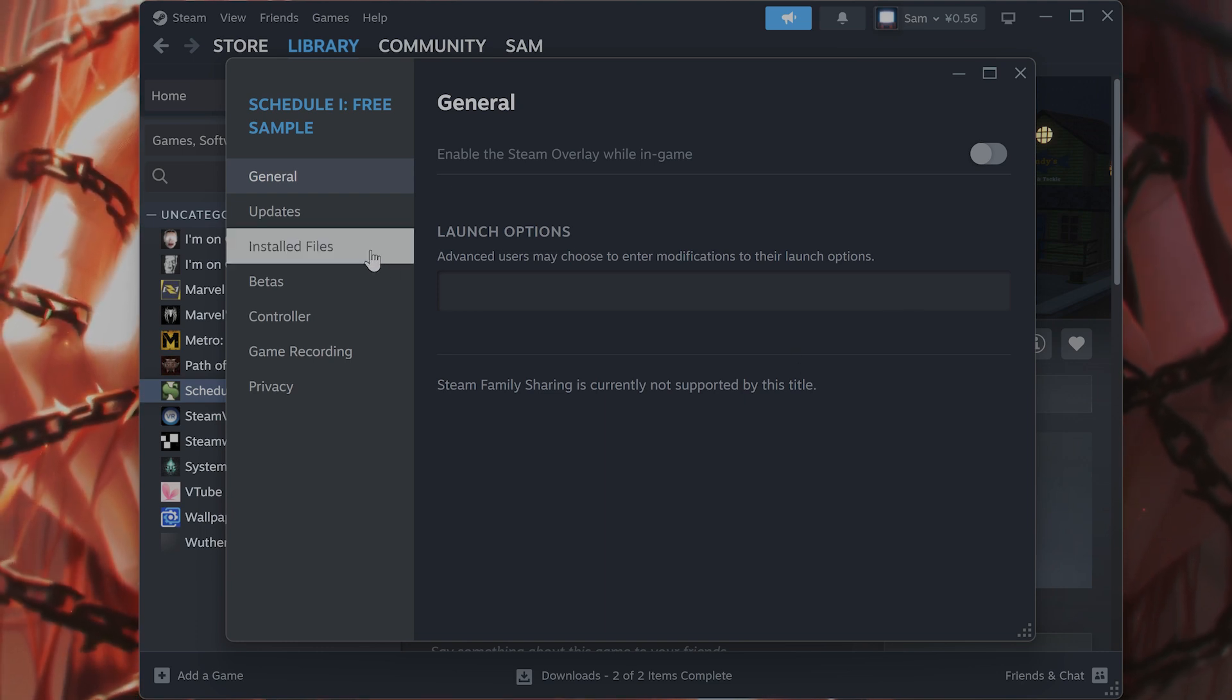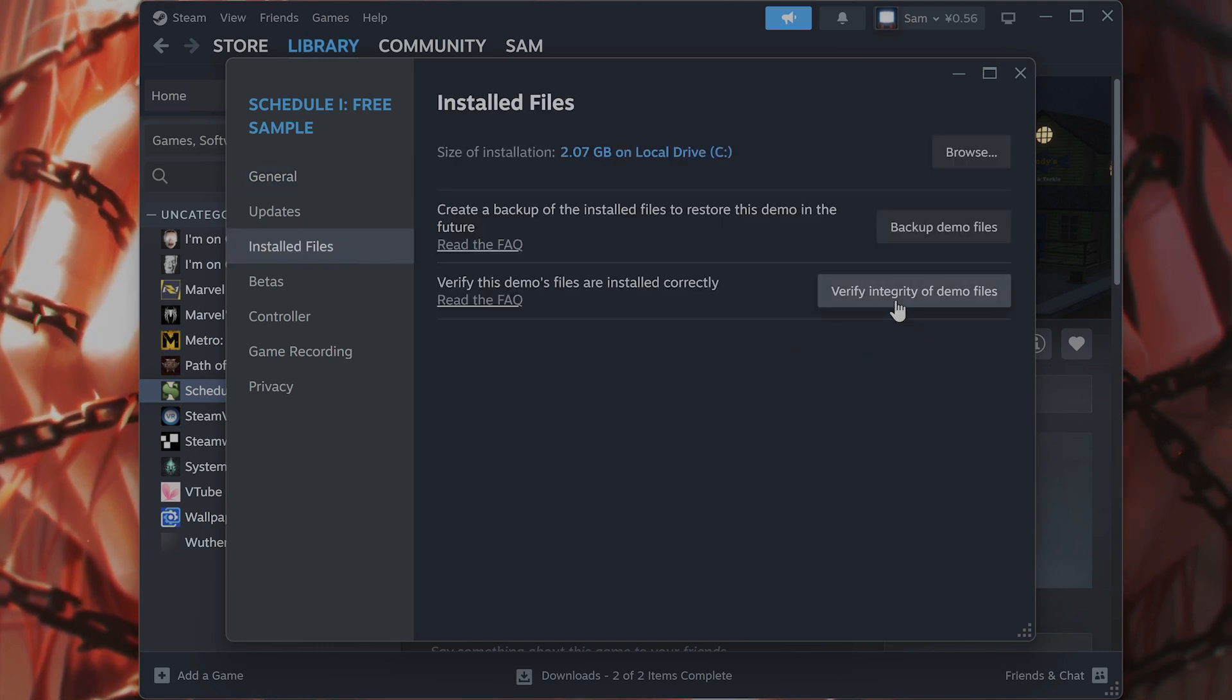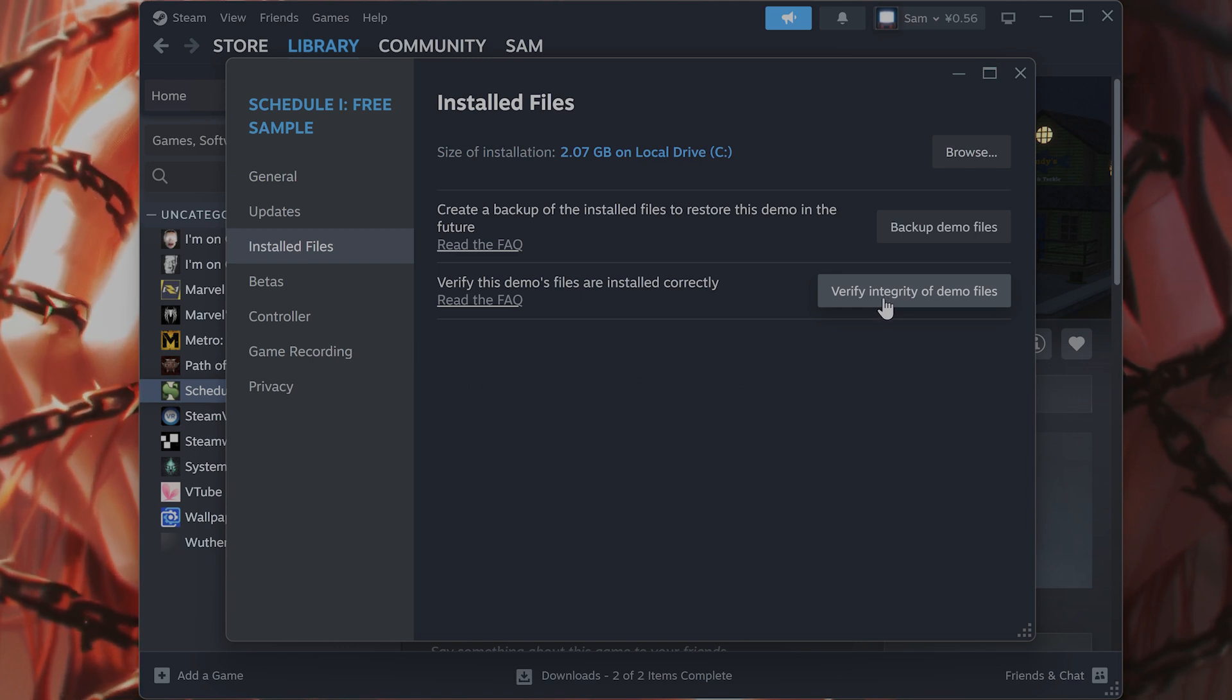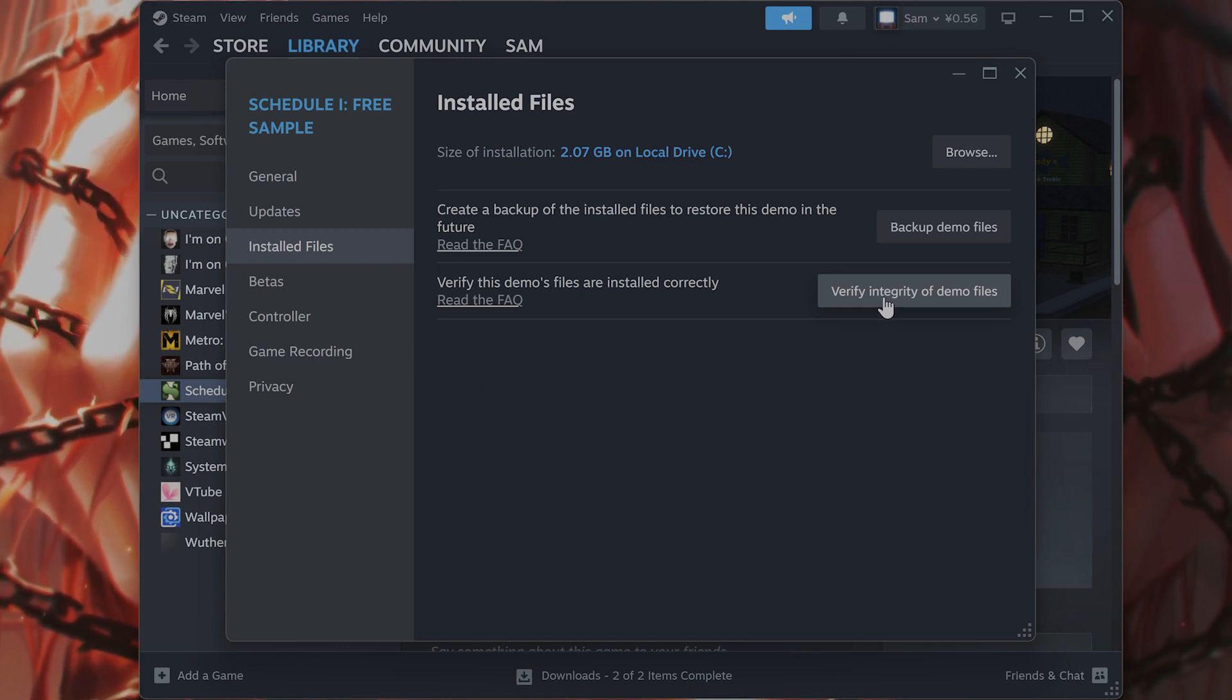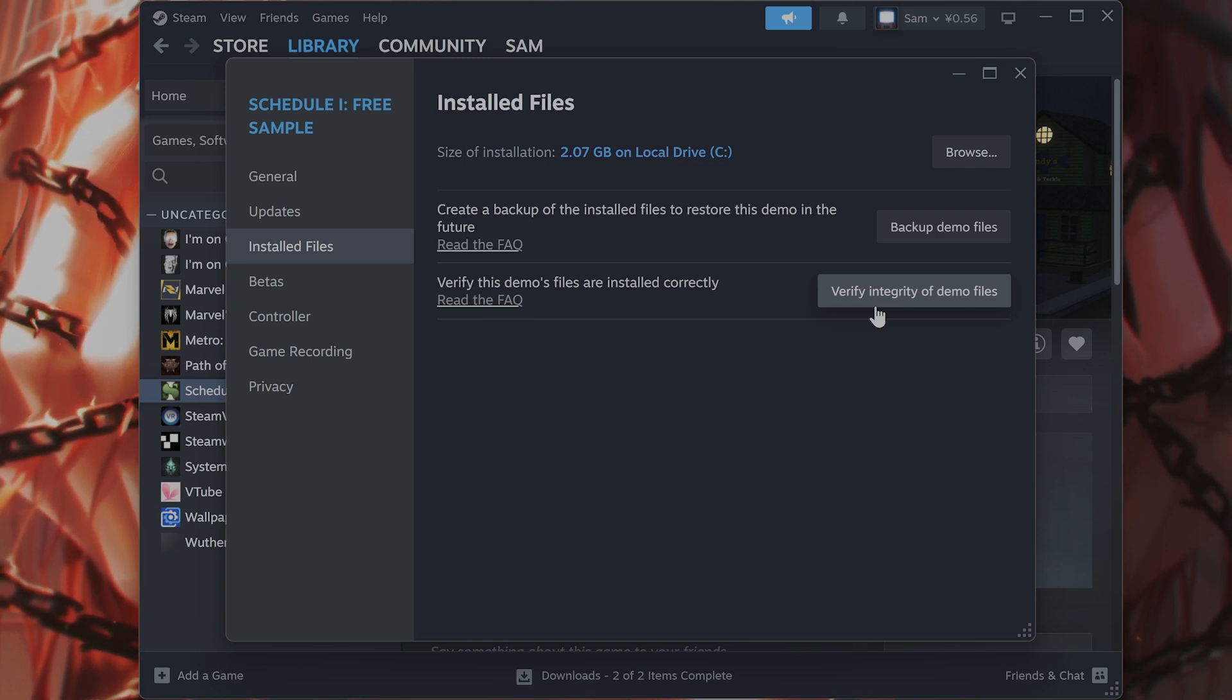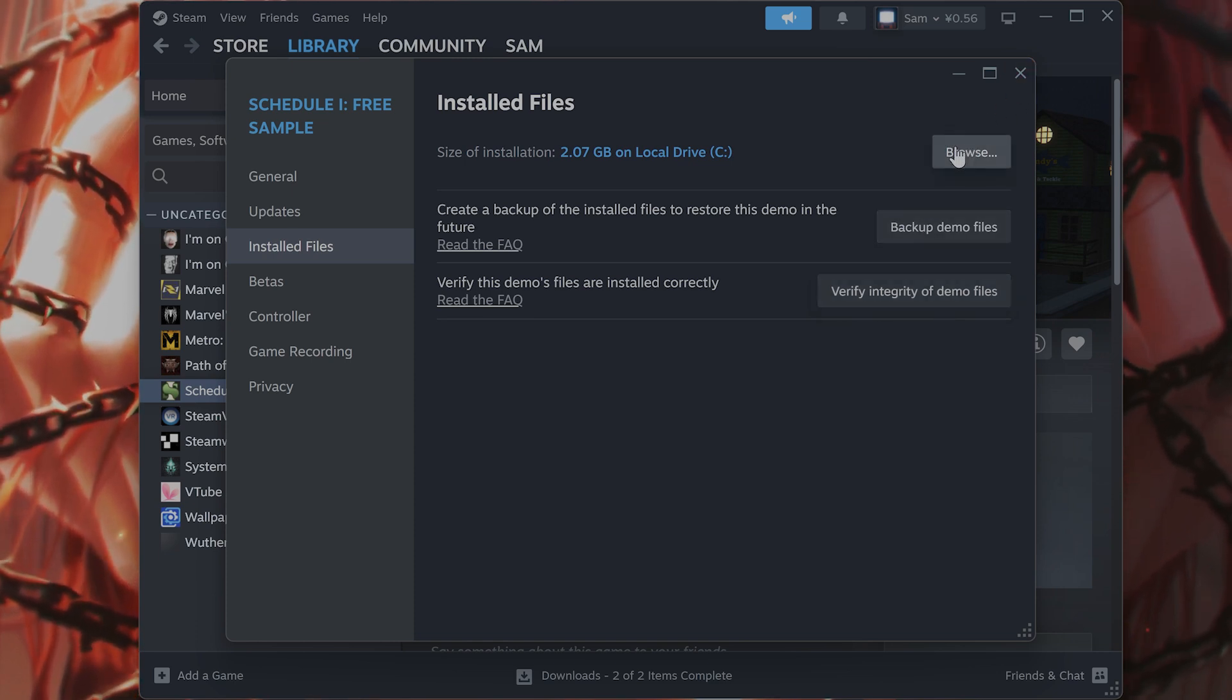While here on the left hand side go to installed files and click on verify integrity of demo files or game files and wait for it to finish. It will take a couple of minutes but try it and see if that works.